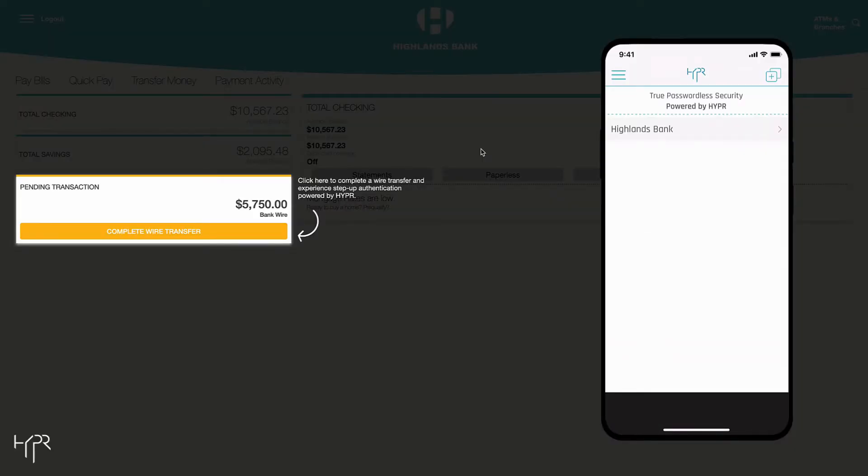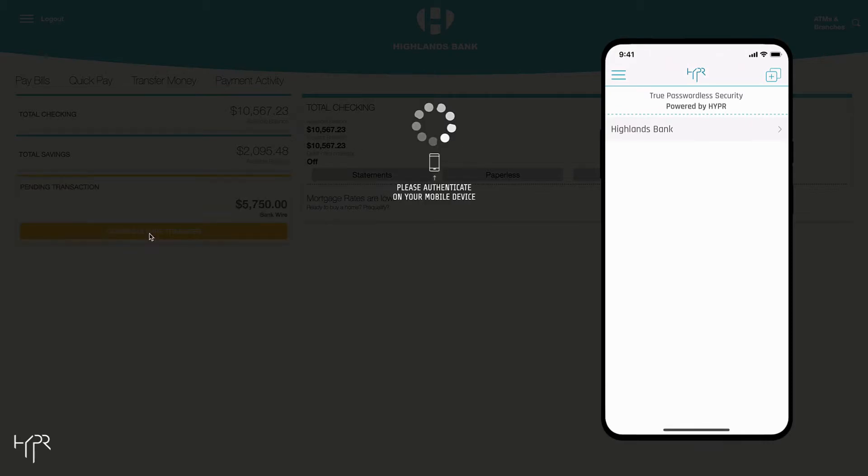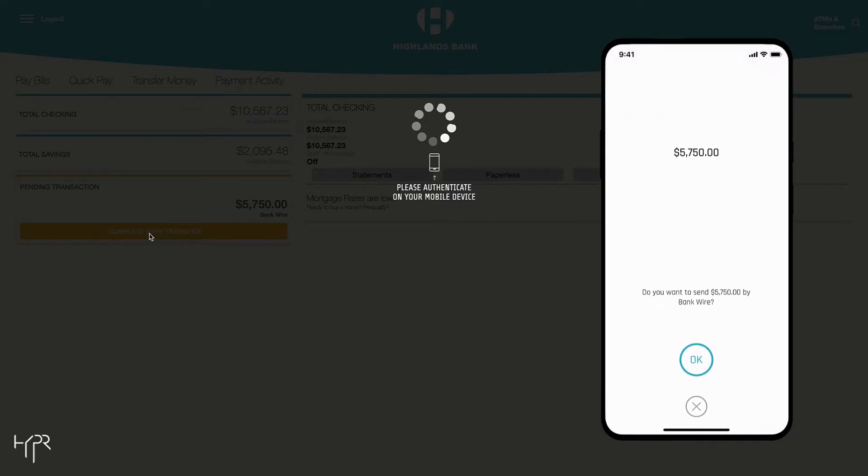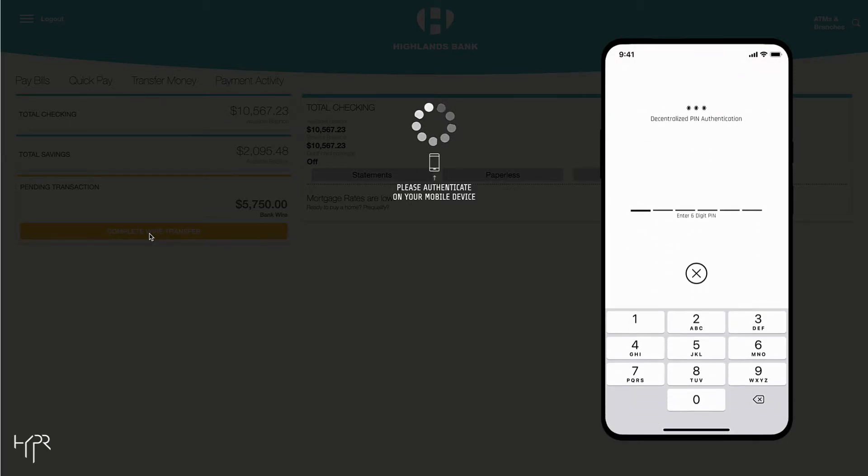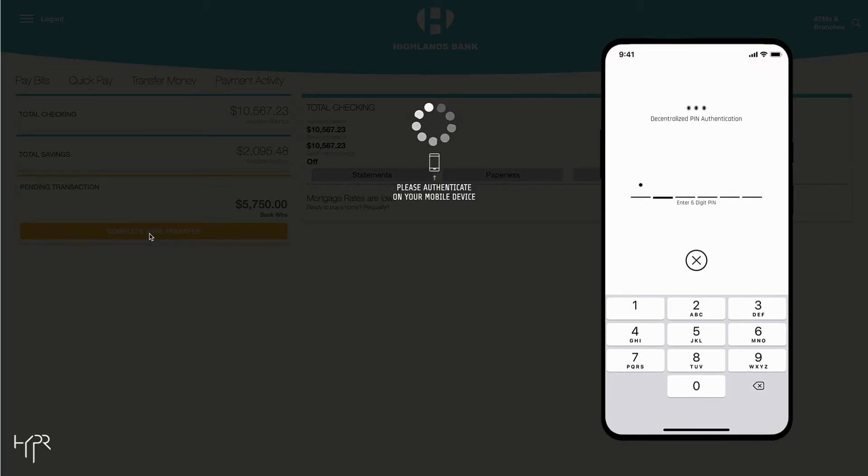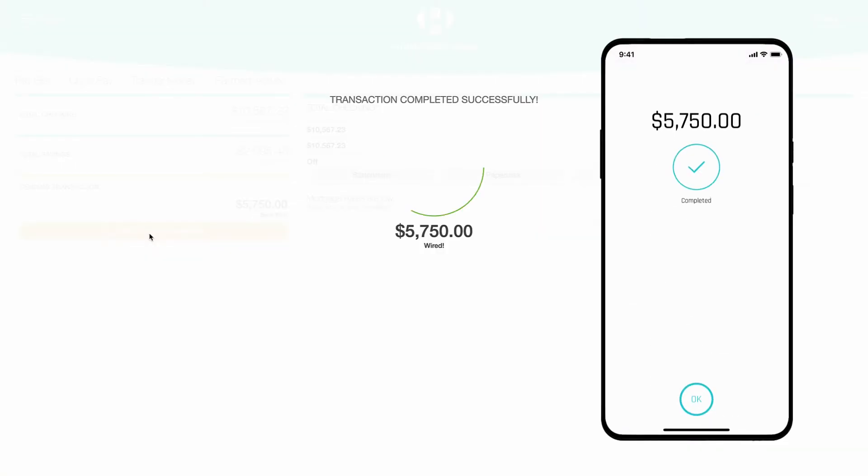The customer arrives at their account dashboard and finds a pending transaction. Since this is a sensitive transaction, the web app will trigger a step-up authentication to obtain a higher assurance level. The customer taps OK to confirm and performs a transaction signature using a decentralized PIN.